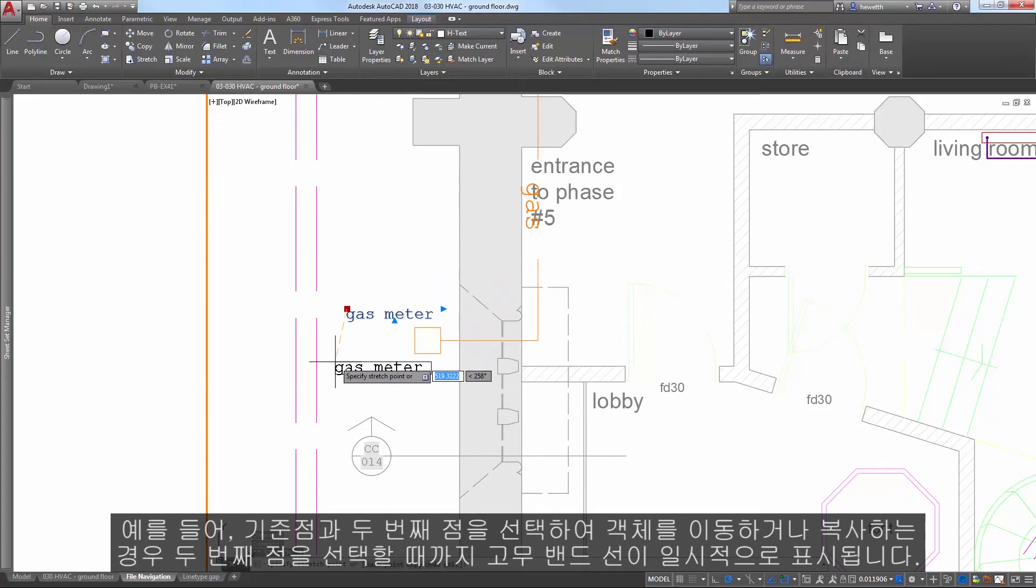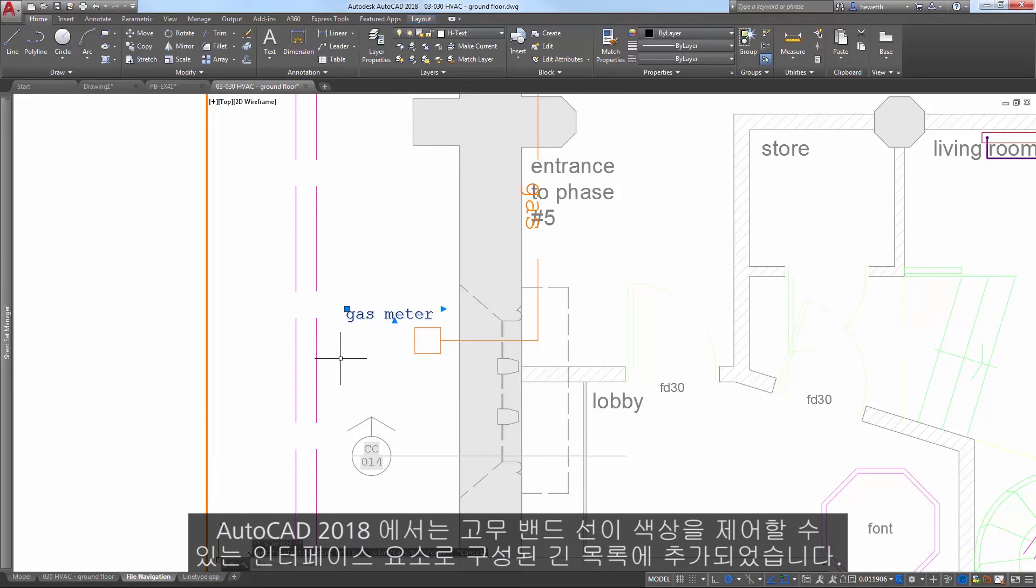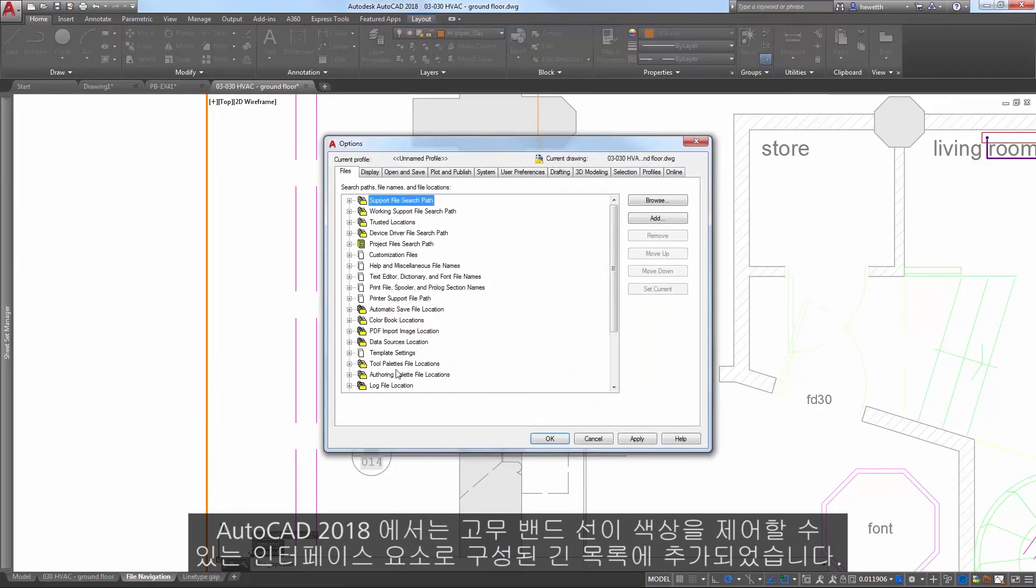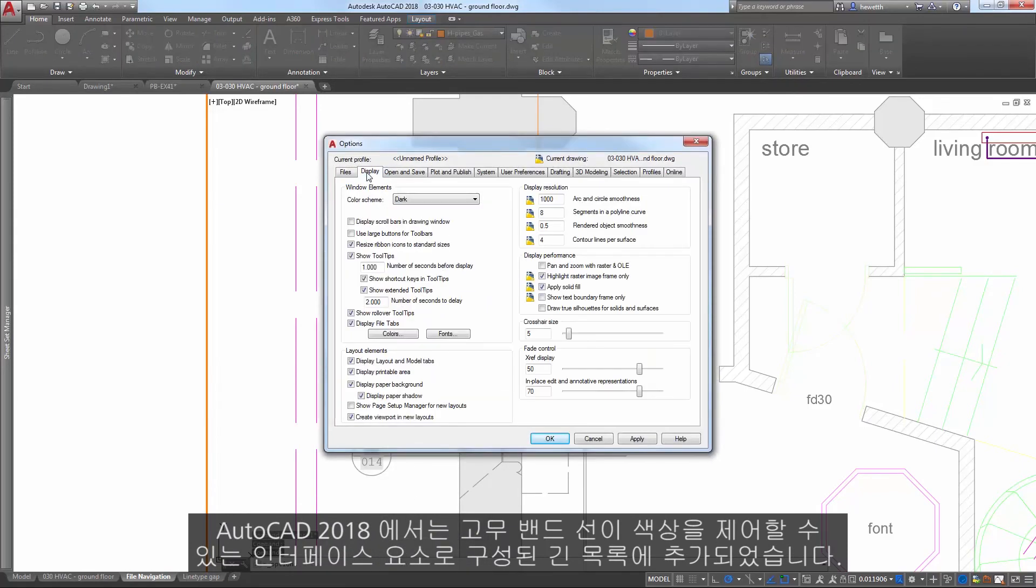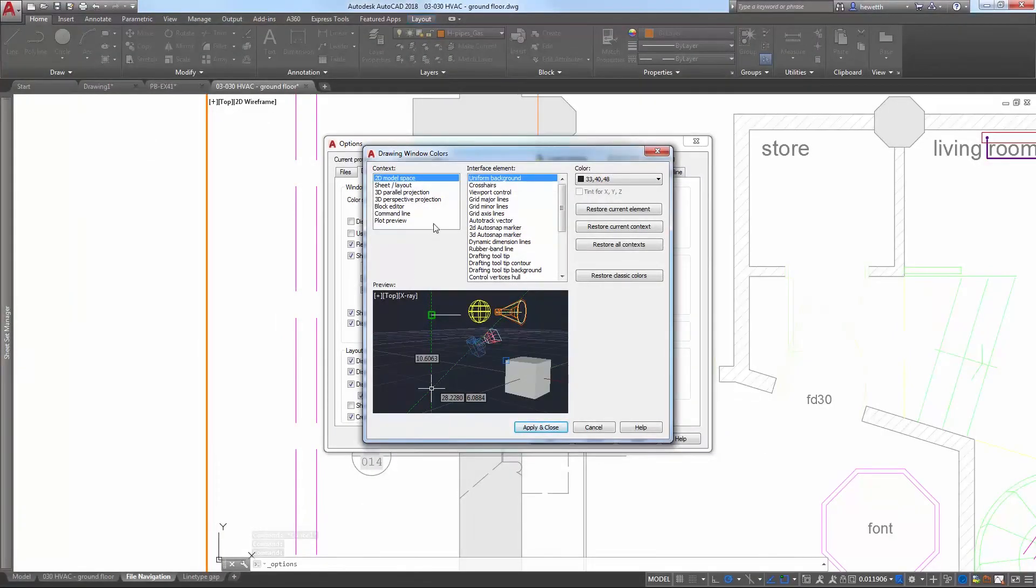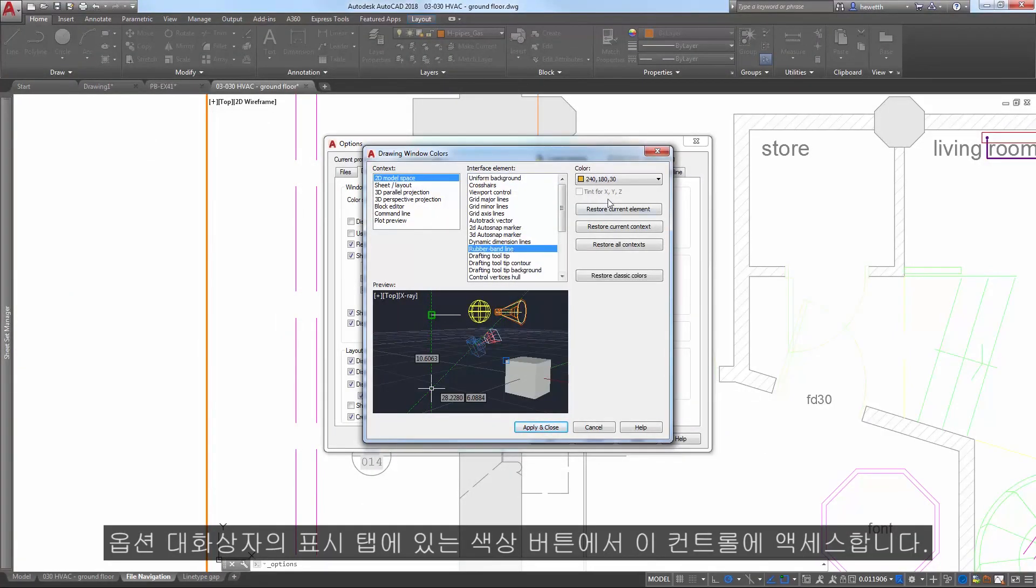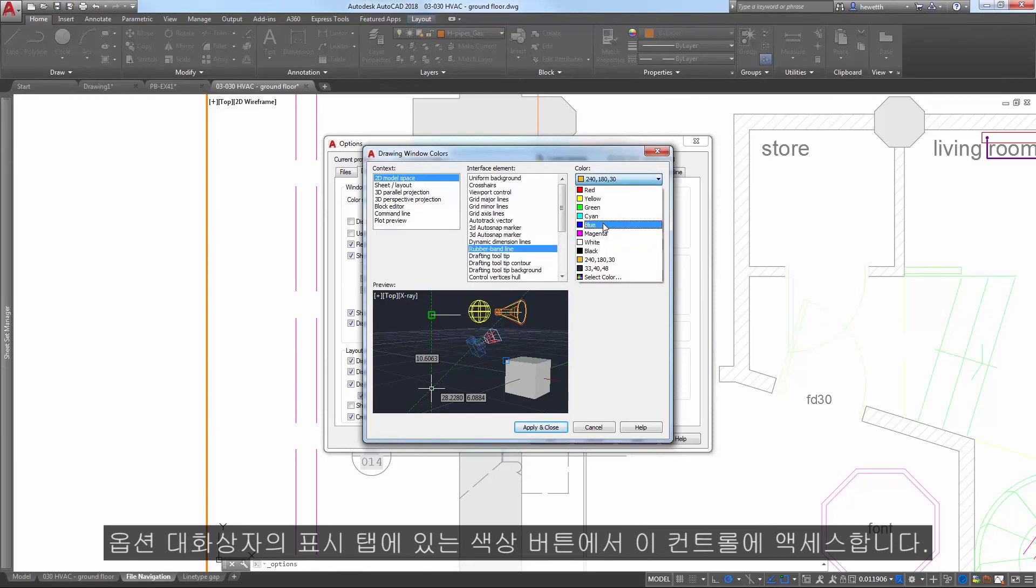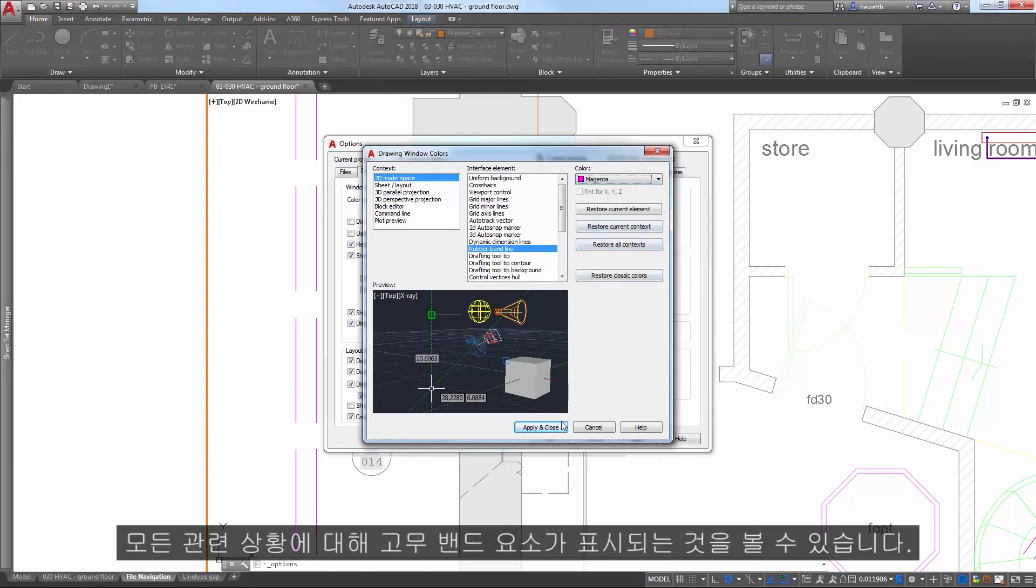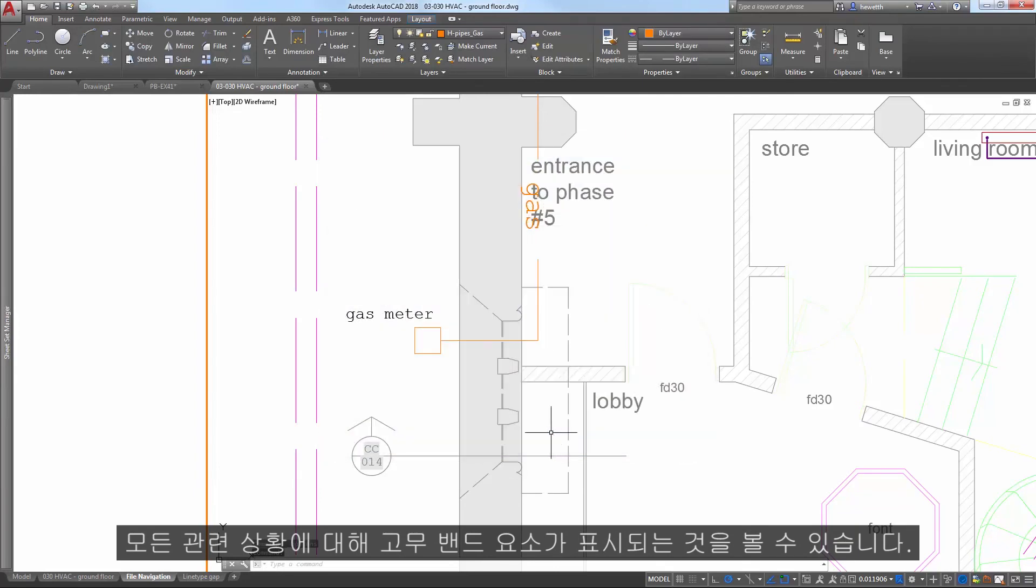In AutoCAD 2018, the rubber band line is added to the long list of interface elements for which you can control the color. Access that control from the Colors button on the Display tab of the Options dialog box. You'll see the rubber band element displayed for all the relevant contexts, enabling you to apply different colors depending on the context in which you're working.